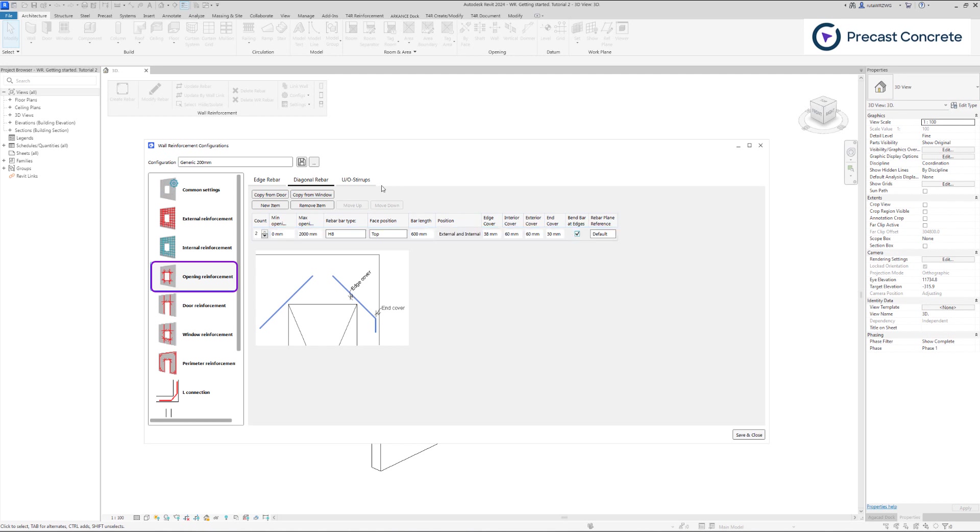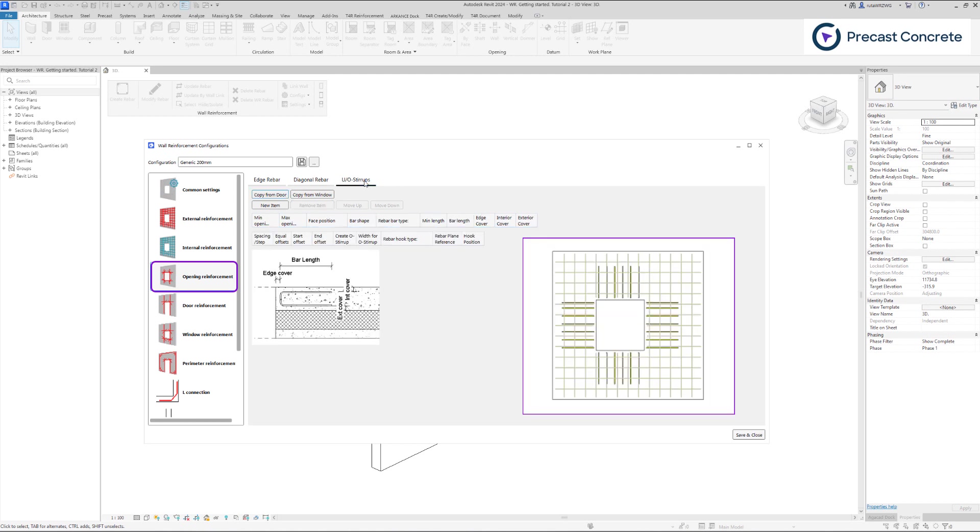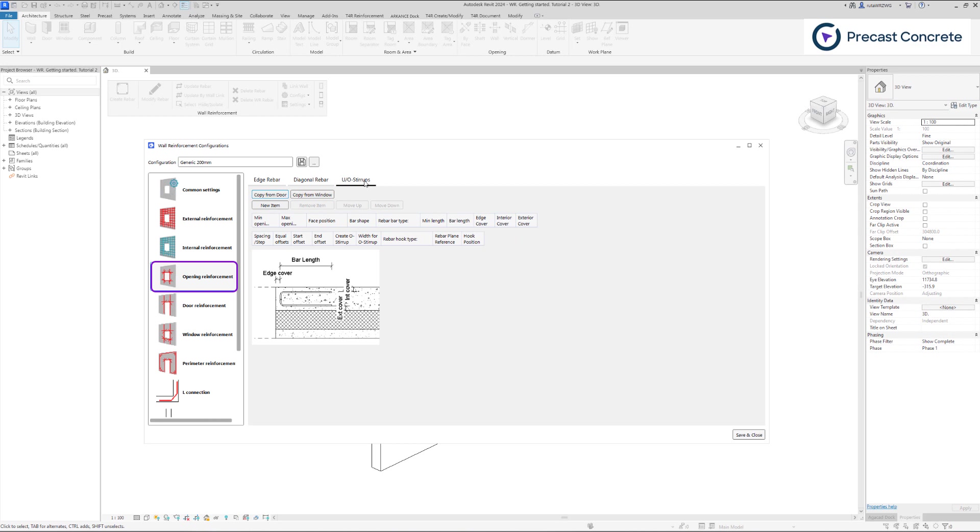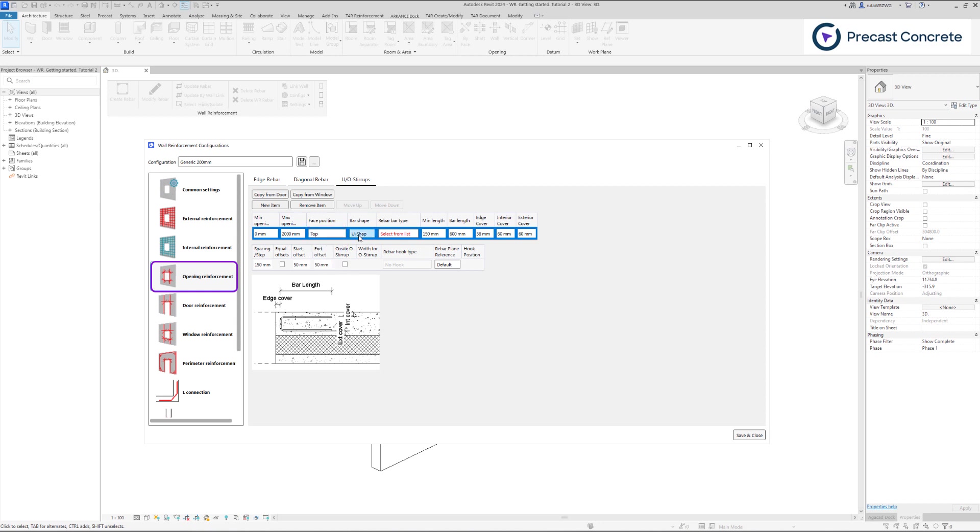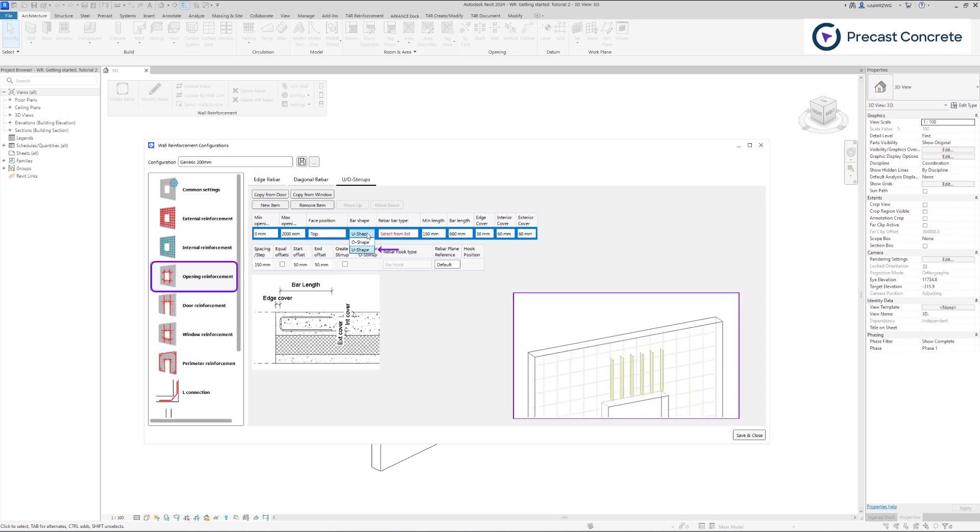In the stirrups tab, you can insert stirrups around the openings. Let's include a new item. After setting parameters such as opening size and bar face position, you can move to the bar shape tab to define the shape you want to use, which can be either U or O shape.